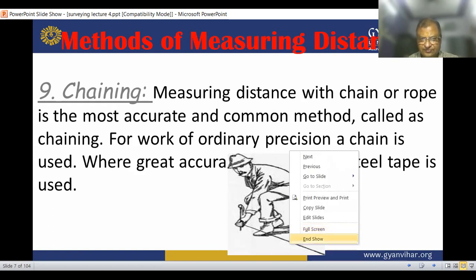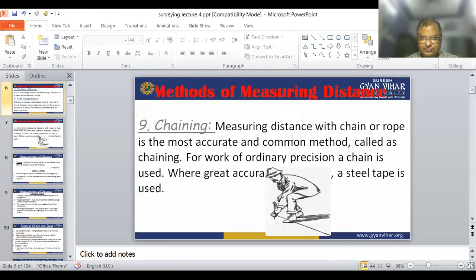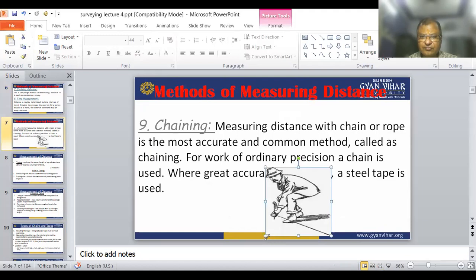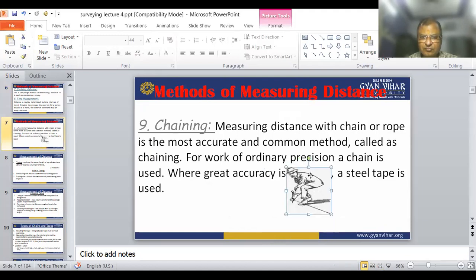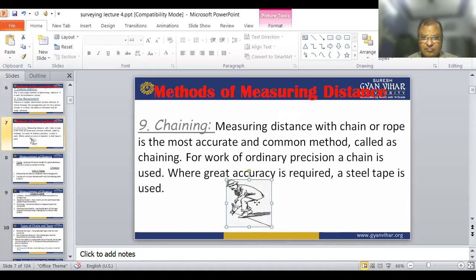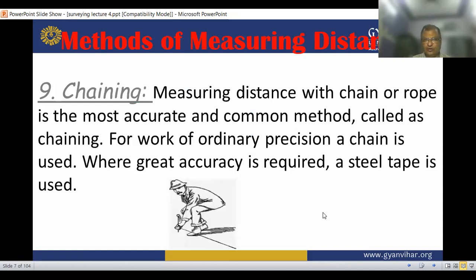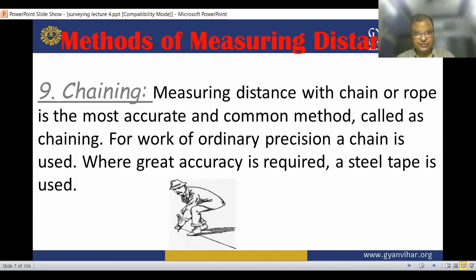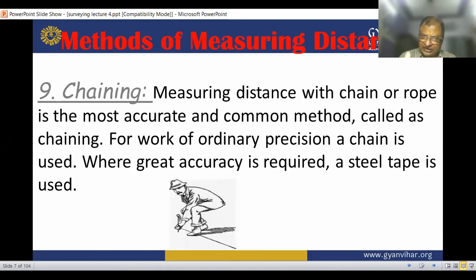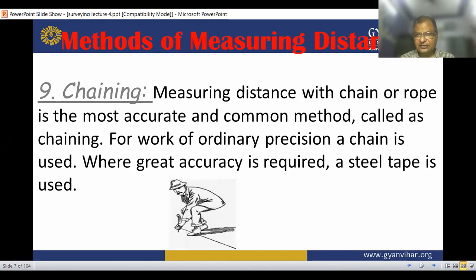This is chaining. Measuring distance with a chain or rope is the most accurate and common method, called chaining. For work of ordinary precision, a chain is used. Where great accuracy is required, a steel tape is used.